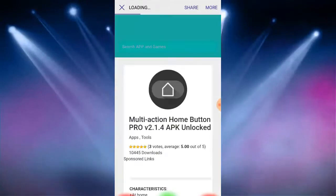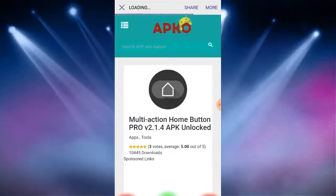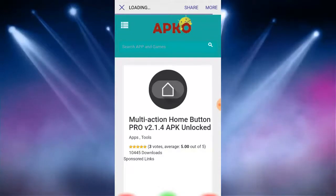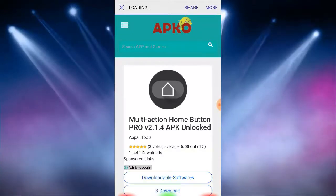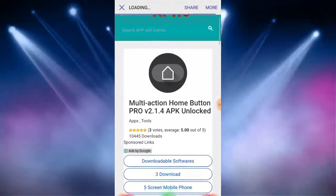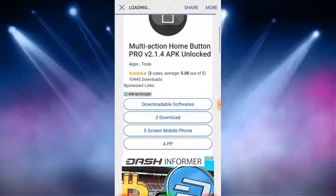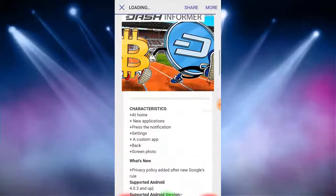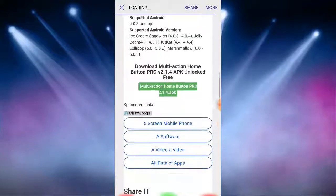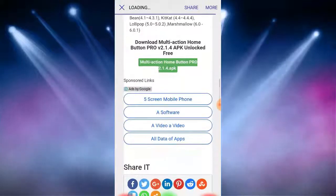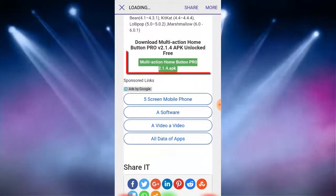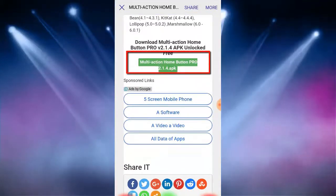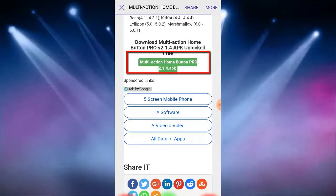Here if the link is open, here you have to scroll a bit, and here I tap on multi-action home button, then download on your device and you can install it.